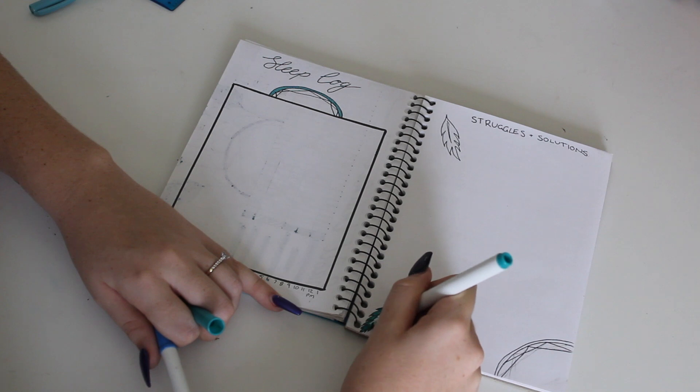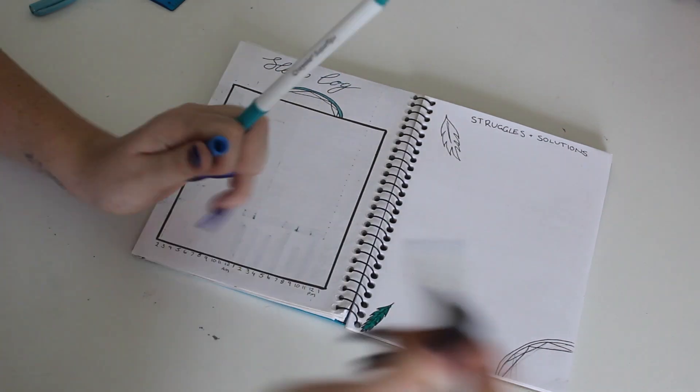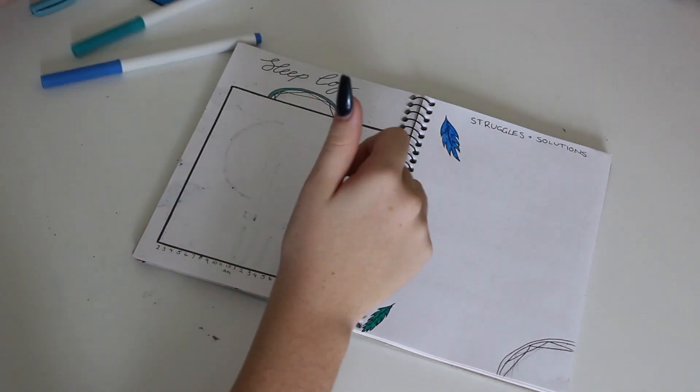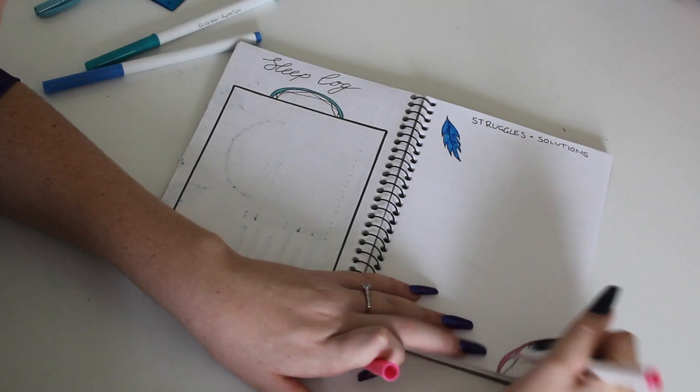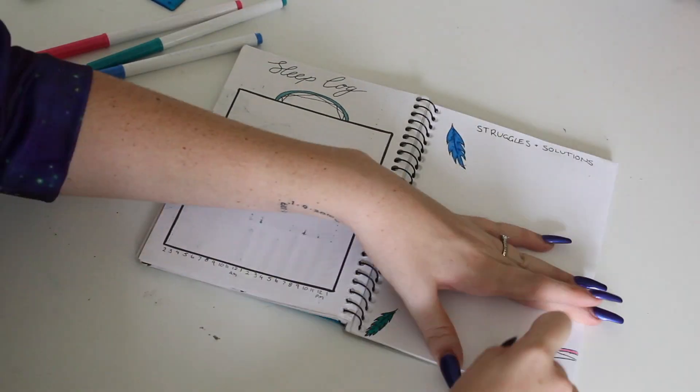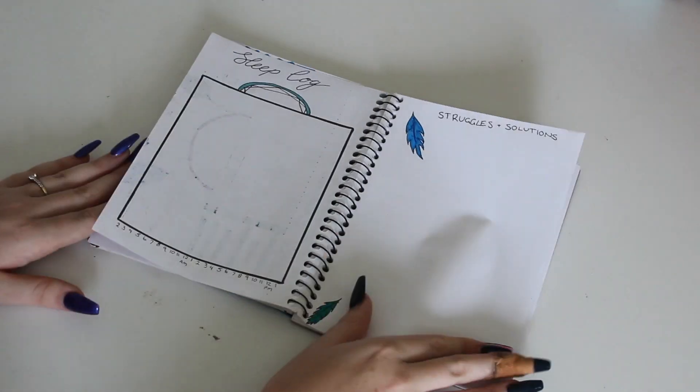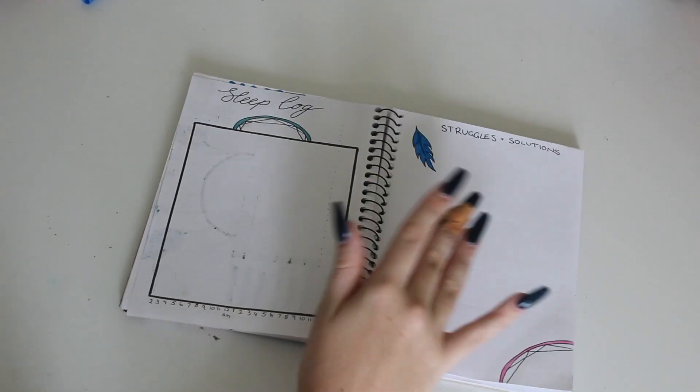And another thing that I track is my sleep log. And again, my camera stopped recording on me. So the sleep log is very simple. And that page is just a struggles and solutions page.